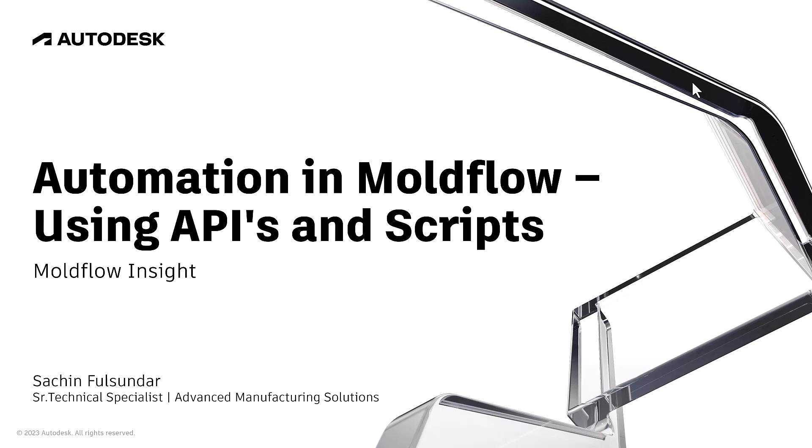Hello, good day to everyone. Welcome to another episode on Moldflow tips and workflow. In this episode, I'm going to demonstrate and talk about how we can automate repetitive tasks in Moldflow.